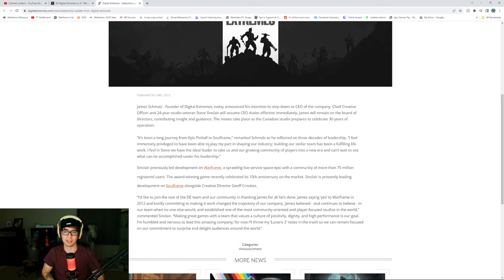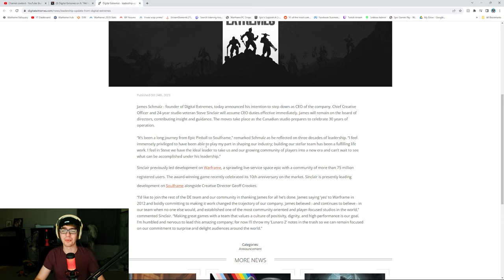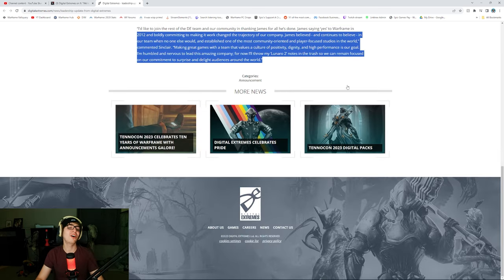Making great games with a team that values a culture of positivity, dignity, and high performance is our goal. I'm humbled and nervous to lead this amazing company. For now, I'll throw my Lunaro 2 notes in the trash so we can remain focused on our commitment to surprise and delight audiences around the world. Where's Lunaro 2? No!